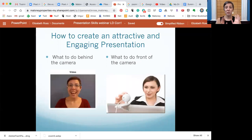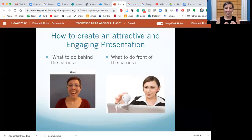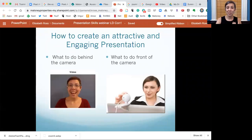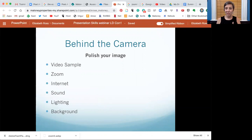We're going to divide this up into two big sections: what to do behind the camera and what to do in front of the camera. These overlap a little bit, but it's a good idea — and actually another tip — to separate your talk into sections to make it easier to follow. We'll start off talking about polishing your image: video sample, Zoom, your internet, sound, lighting, and background.